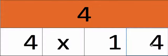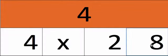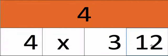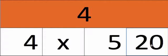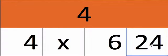4 1's are 4, 4 2's are 8, 4 3's are 12, 4 4's are 16, 4 5's are 20.